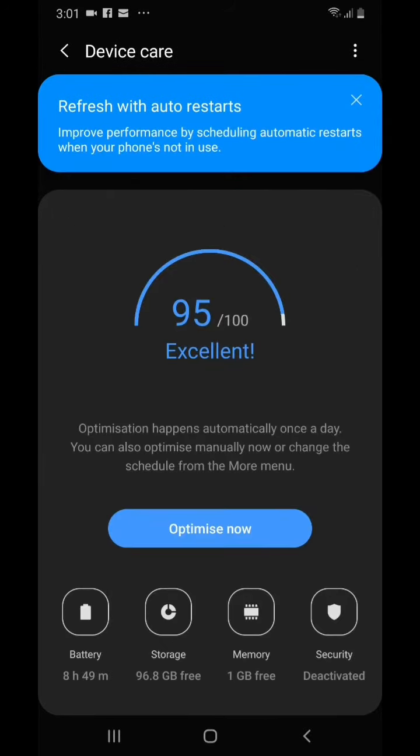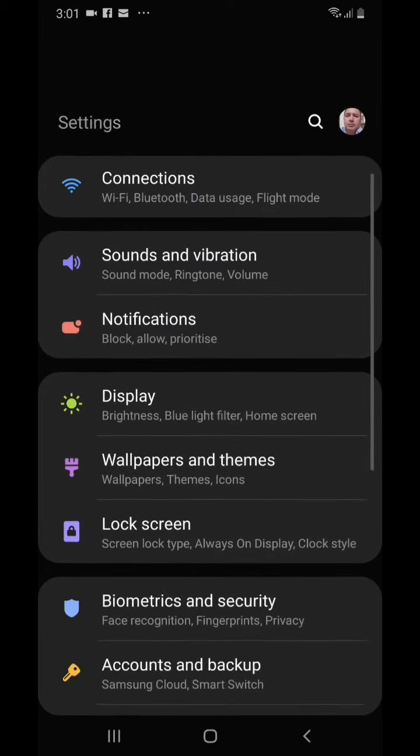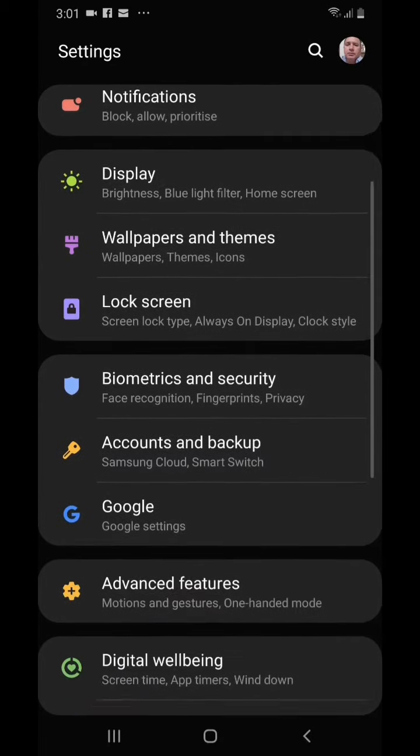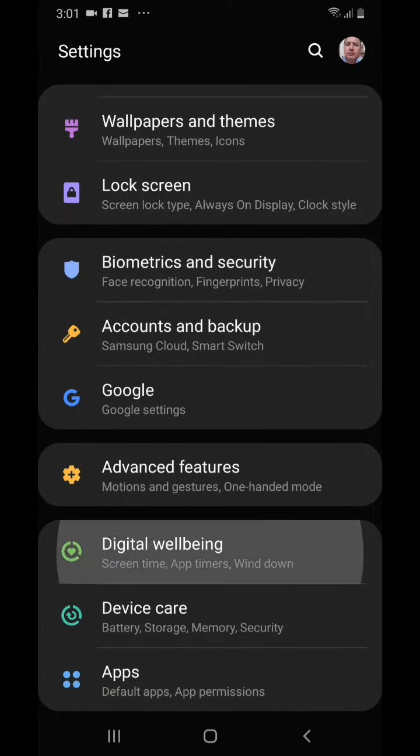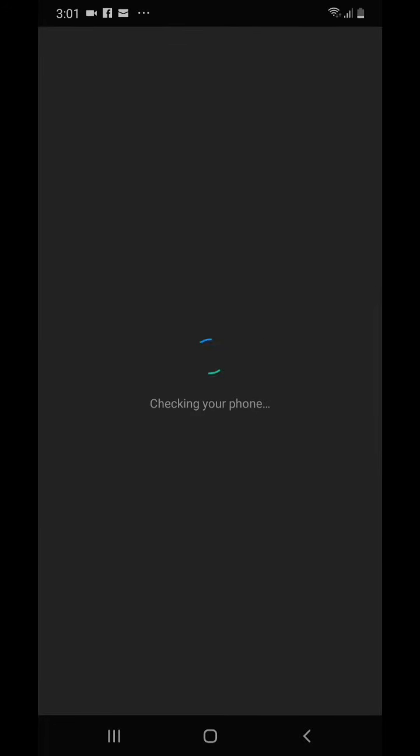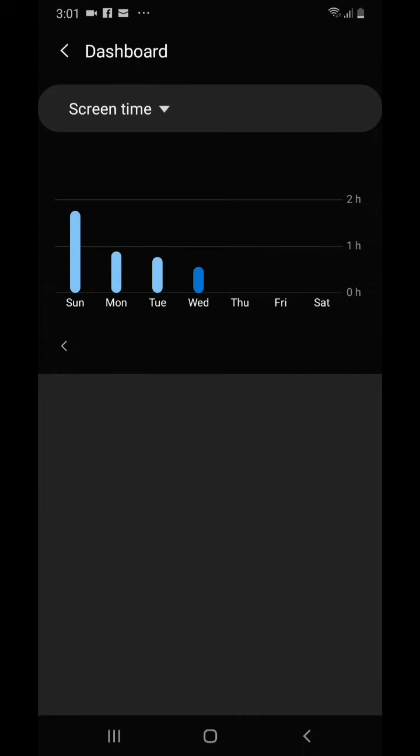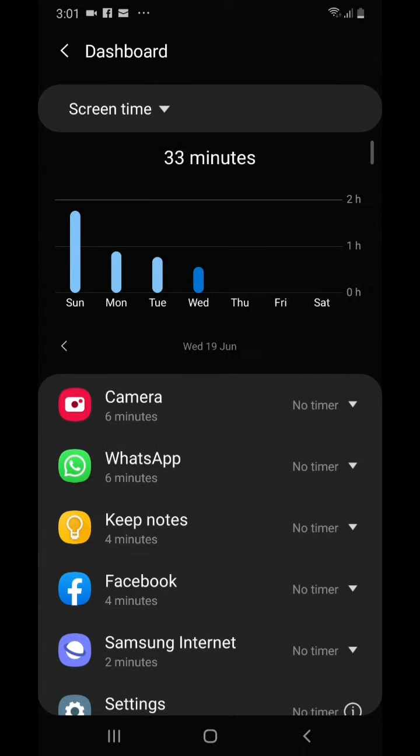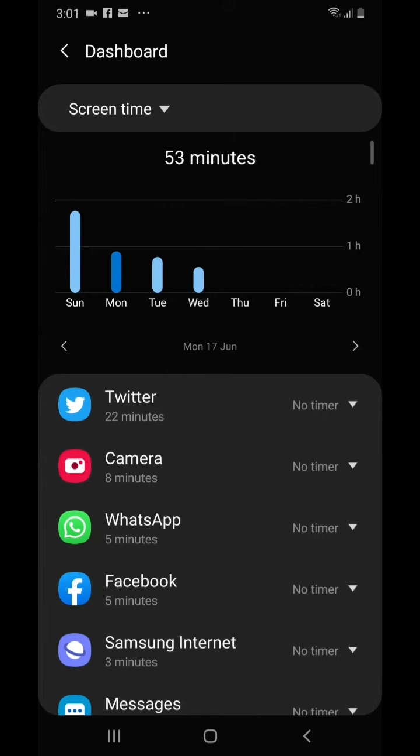I'm going to show you my usage as well. Here's the digital wellbeing. For today it was 32 minutes. Now go to dashboard. For yesterday it was 46 minutes, and for Monday, that's when I first charged the phone, it was 53 minutes. So in total, the screen time was really two hours and 15 minutes.